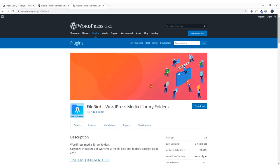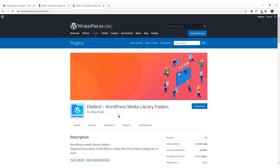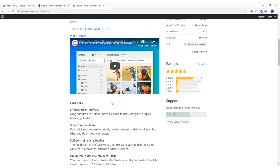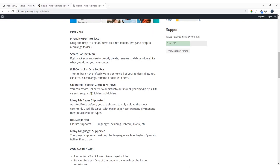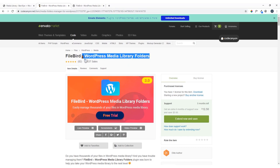This tutorial will be applicable for both the free version and the pro version. I'm going to show you how to work with the pro version, which will make it easy to understand the free version as well. The free version has a limitation — you can only create 10 folders and sub-folders — whereas with the pro version you can create unlimited folders and sub-folders.